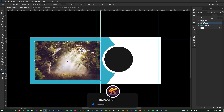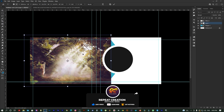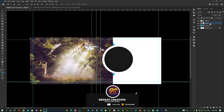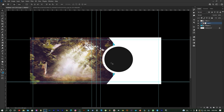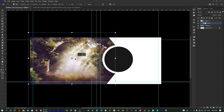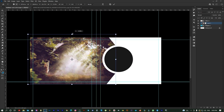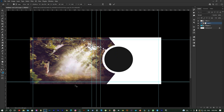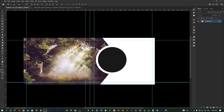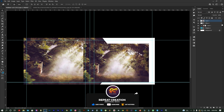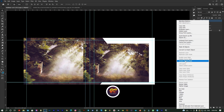Now we will adjust using the free transform tool. Let's right click on the background and create a clipping mask. Let's select the background shape and drag and drop the background shape.